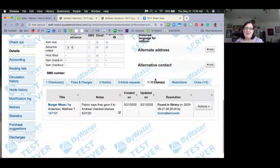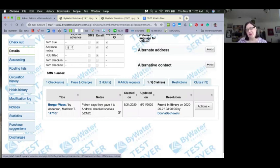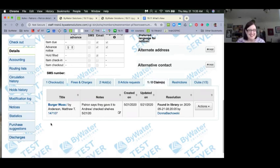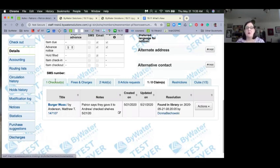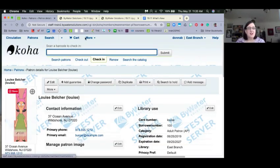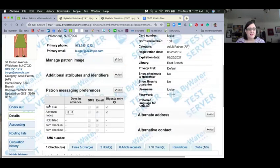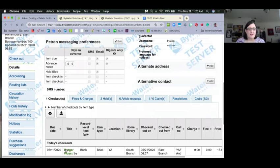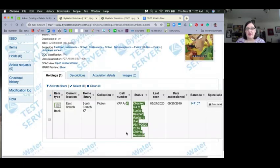Now the count has changed from 0/1 to 1/0 — that's resolved claims versus active claims. You can see the staff member who made the note and when it was updated. The item is still checked out to that patron, so you will want to go ahead and check that in. Looking at the item in the catalog, it does show a lost status of 'claims returned.'